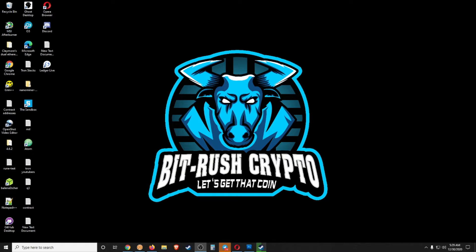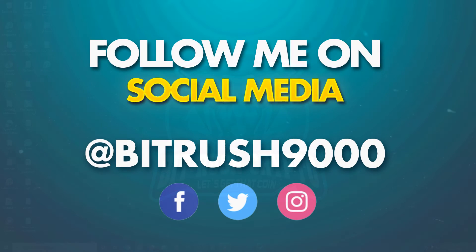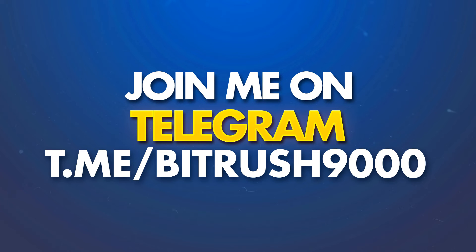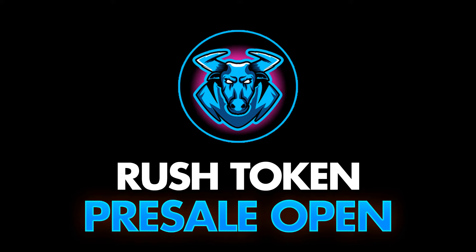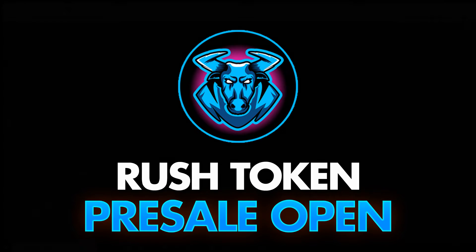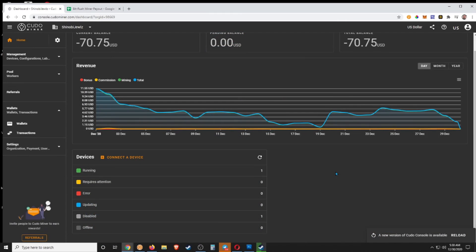What's good bit rushers, it's not quite Friday but we're getting paid anyway. If you're new around here, please follow me on social media at Twitter, Facebook and Instagram. If you want extra access you can join the telegram chat at bit rush 9000, link for all of them in the description. We also have the rush token presale live, you can access that at token.bit-rush.com.